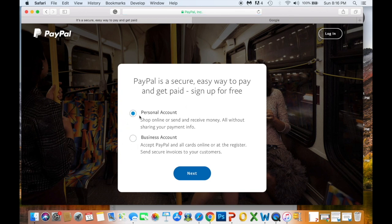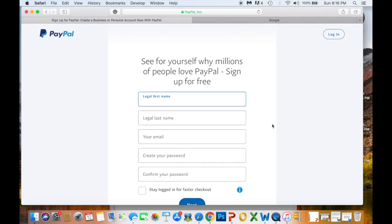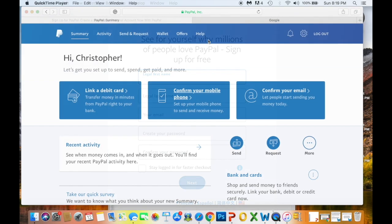Go to the top right corner and click 'Sign Up.' You'll be redirected to a page where you choose whether your account is for personal use or business. For this video, we'll click 'Personal Account' and then 'Next.' You'll enter your full name, email address, and create a password. After clicking next, you'll enter your address, and then you'll be directed right into your account.